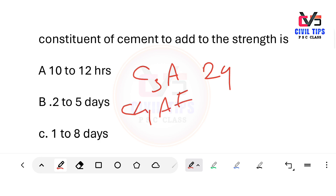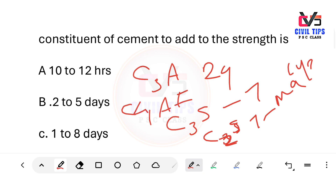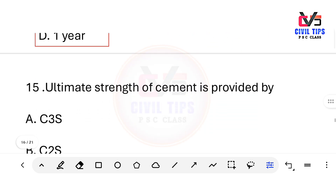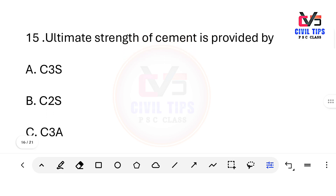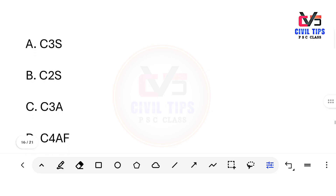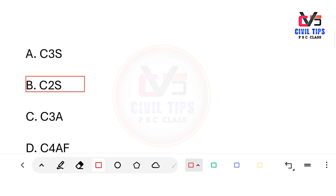C2S (dicalcium silicate) forms strength over the long term, developing fully around one year. Regarding ultimate strength: which compound provides the ultimate strength of cement? Options: C3S, C2S, C3A, C4AF. The answer is C2S (Option B). C2S is responsible for the ultimate long-term strength of cement, while C3S provides early or initial strength.